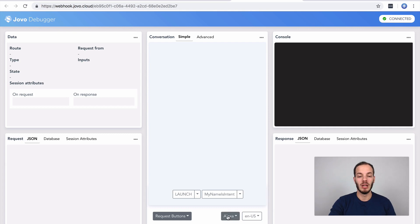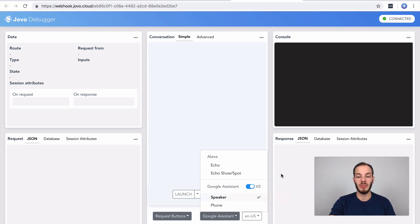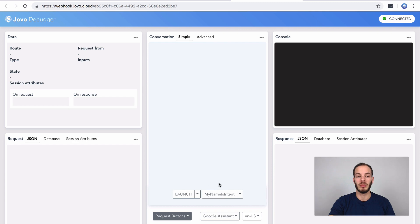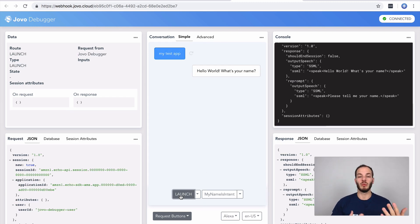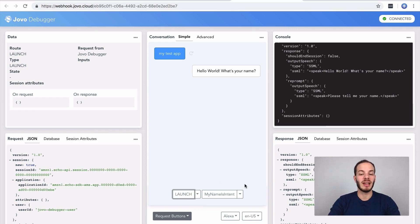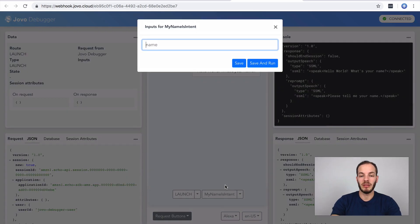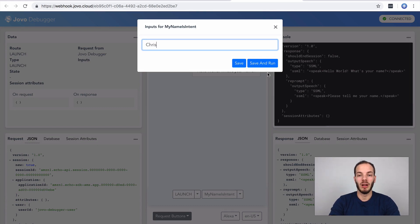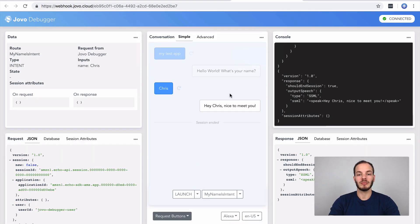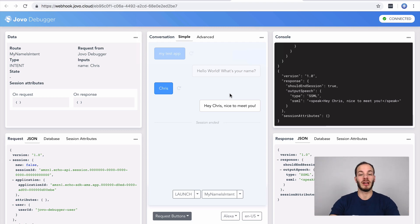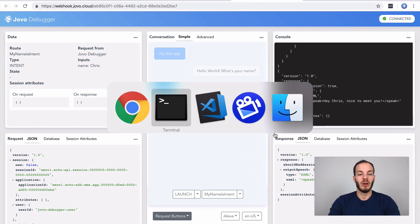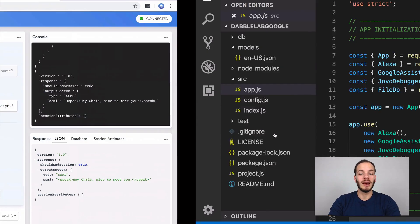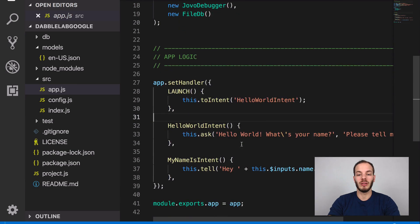Here you can see this is our local debugging and testing environment where you can test your app's flow. You can specify for example what type of project you want to use. Let's just use the Google Assistant speakers like a Google home for example and create requests for this. If we use launch it works, it asks me for my name, and then I can click on the my name is intent here and specify a name like Chris for example, save and run, and it responds hey Chris nice to meet you.